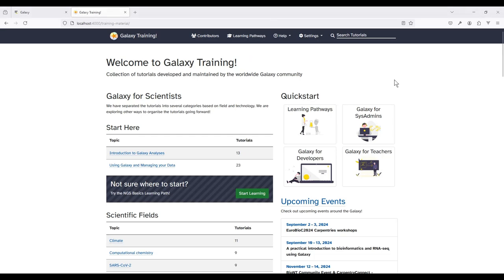Hello and welcome. My name is Ahmad Awan and in this tutorial I will walk you through understanding the Galaxy history system. The tutorial we will be going through can be found under the topic 'Using Galaxy and Managing Your Data' on the main GTN page.